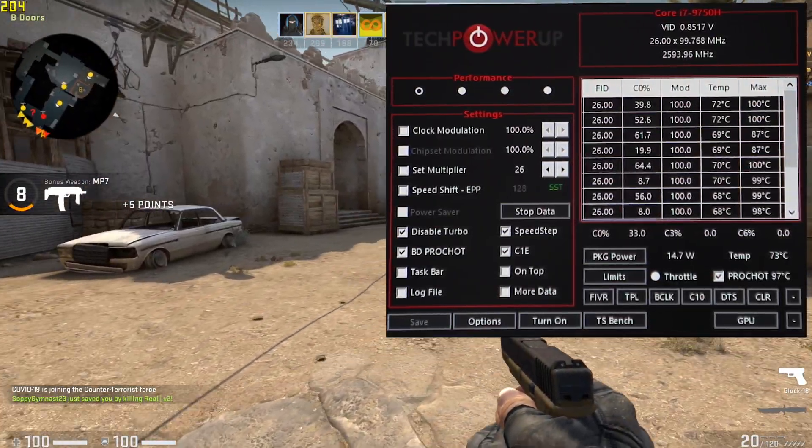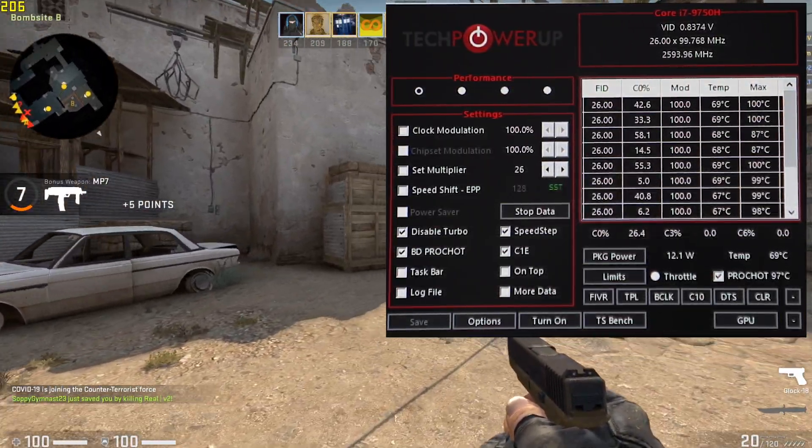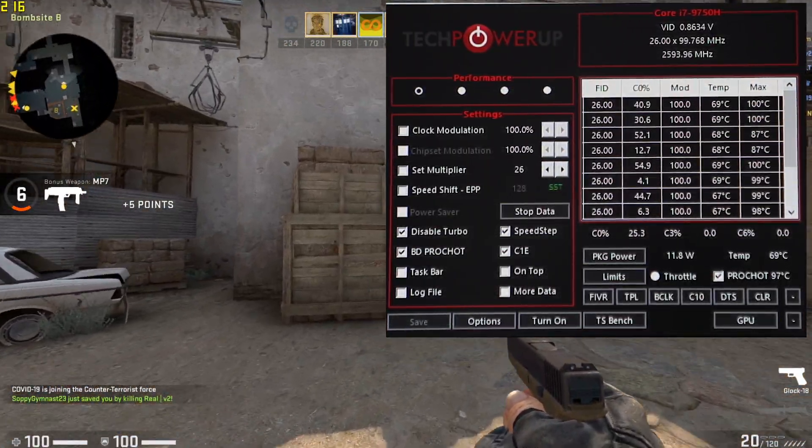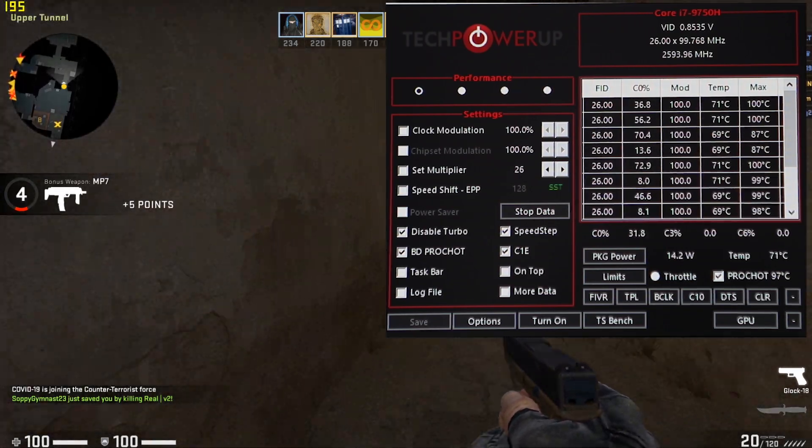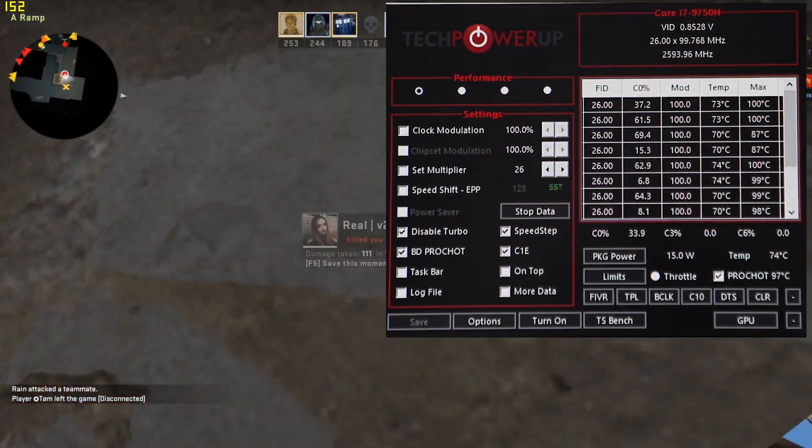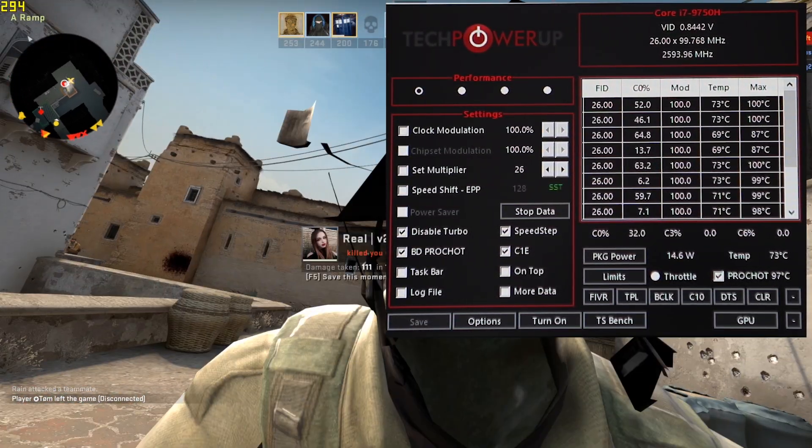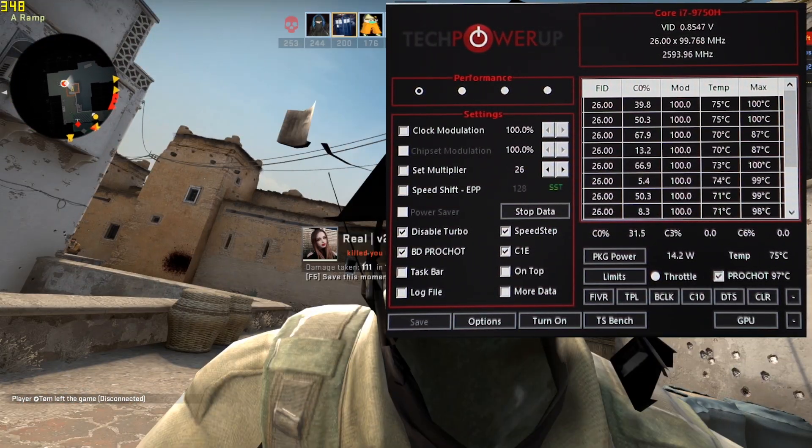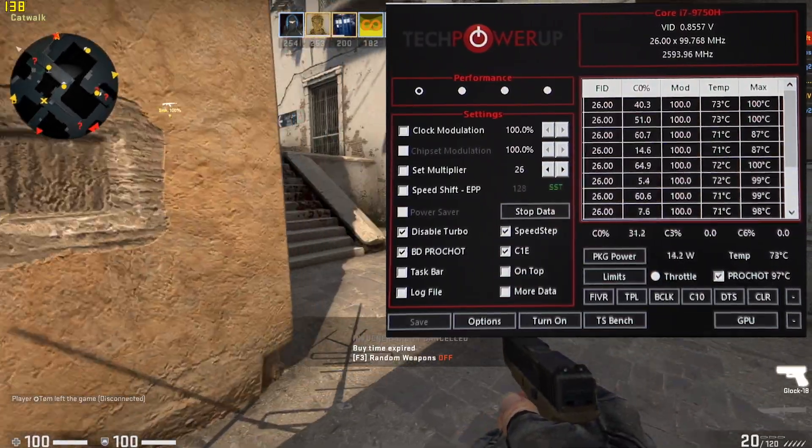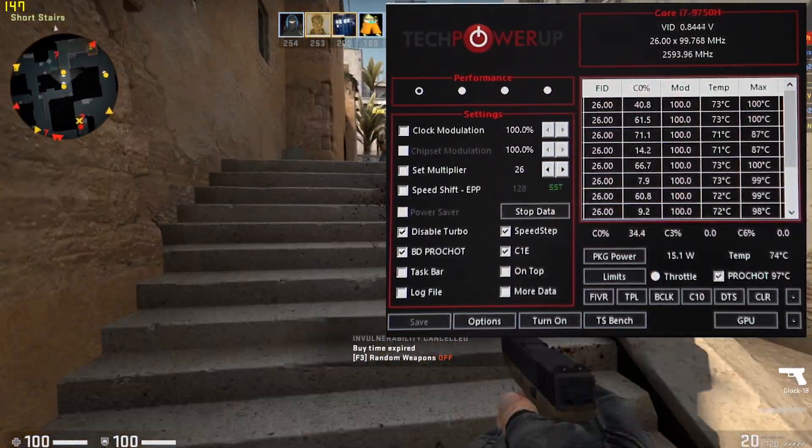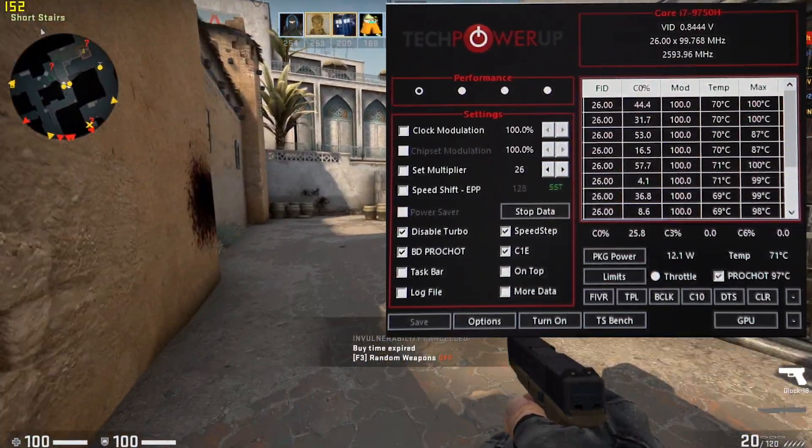Okay guys, we are back in the game. As you see, the FPS has dropped: 250, 200, 130, 150, 140.